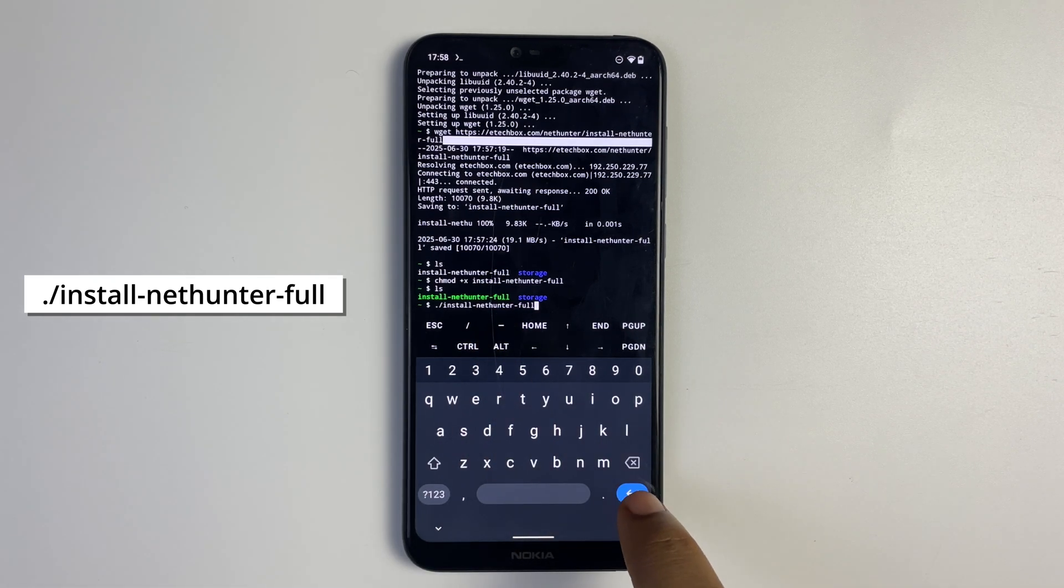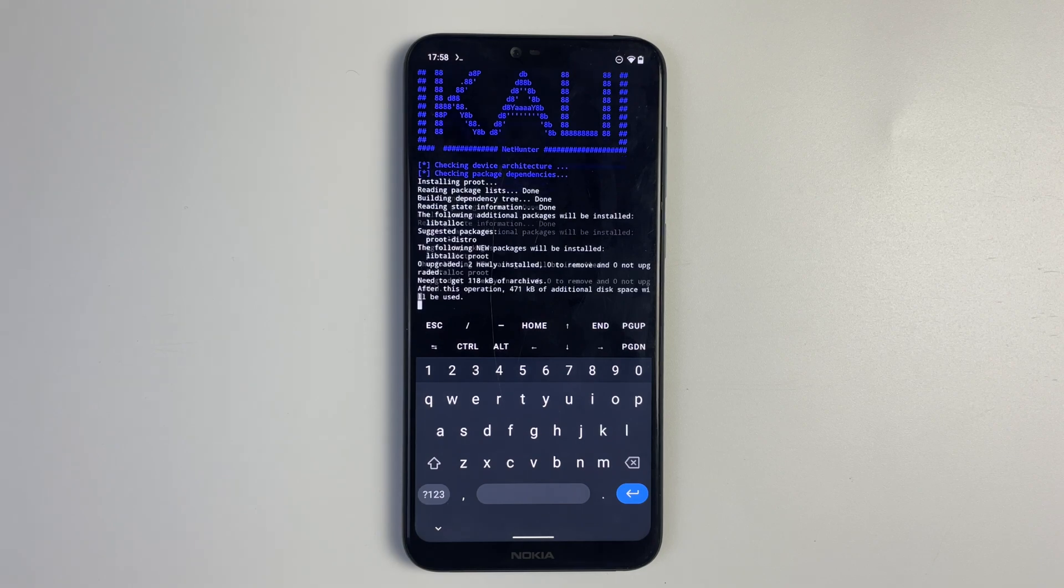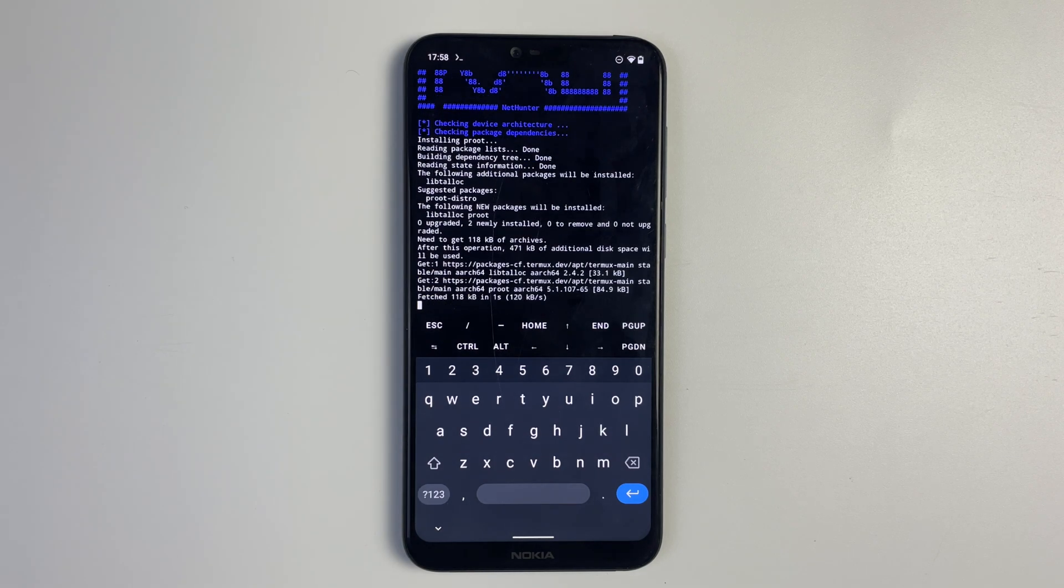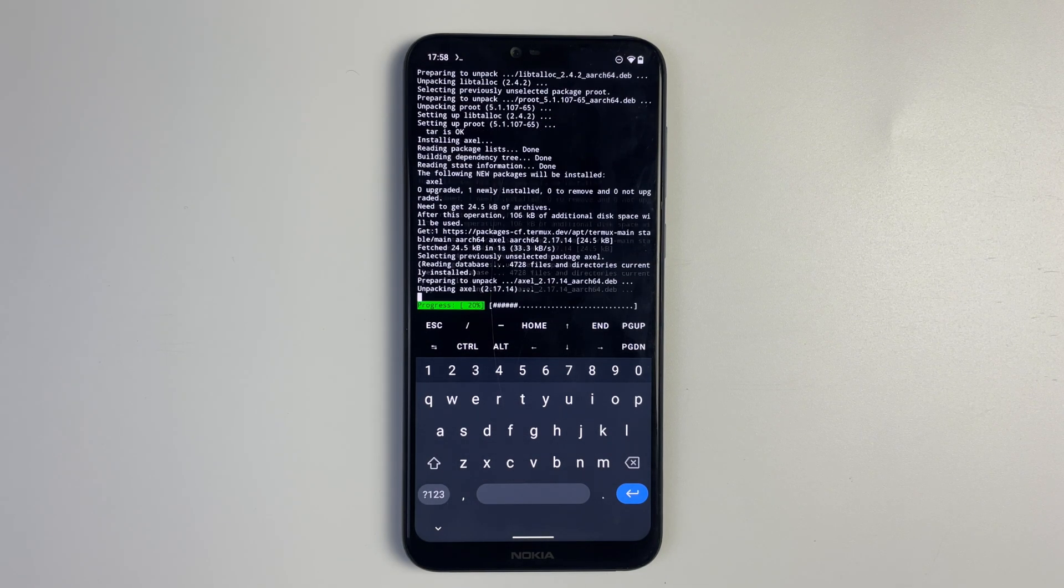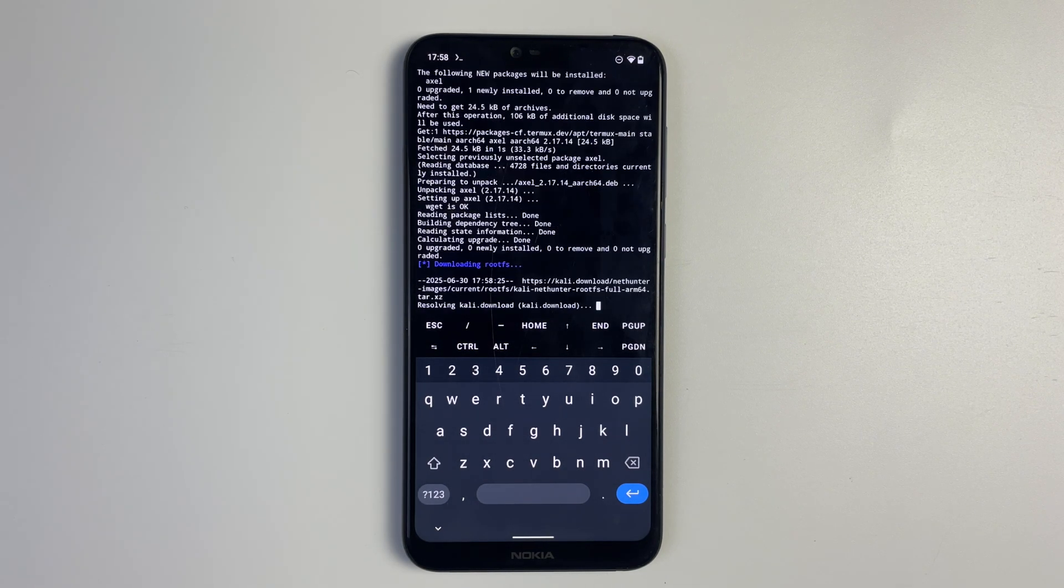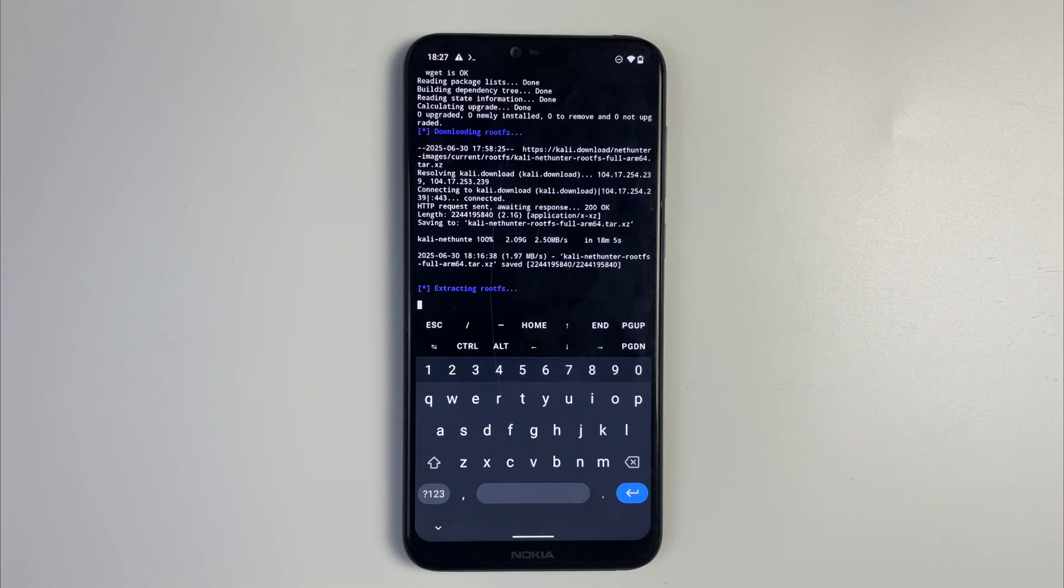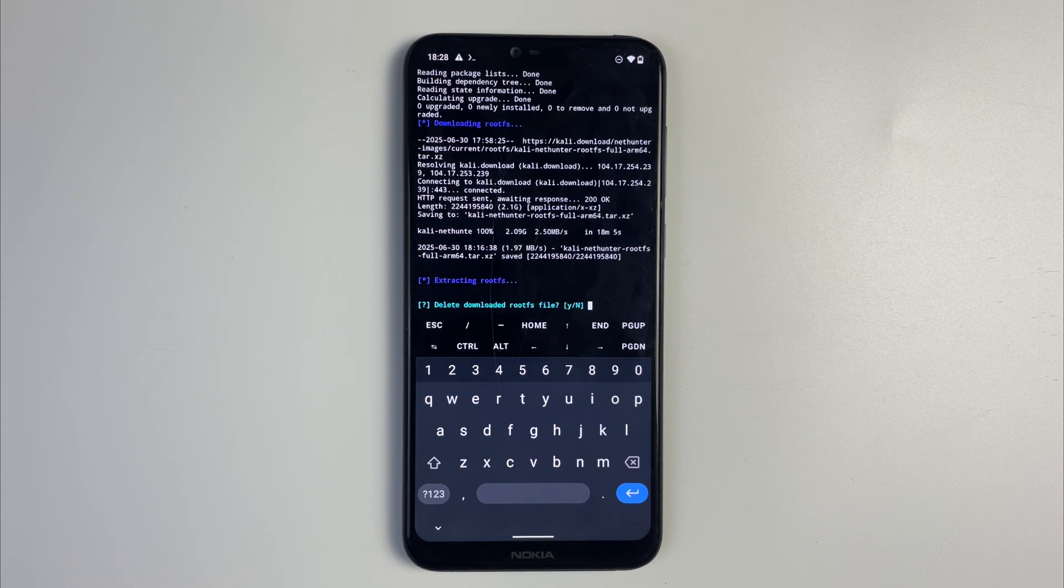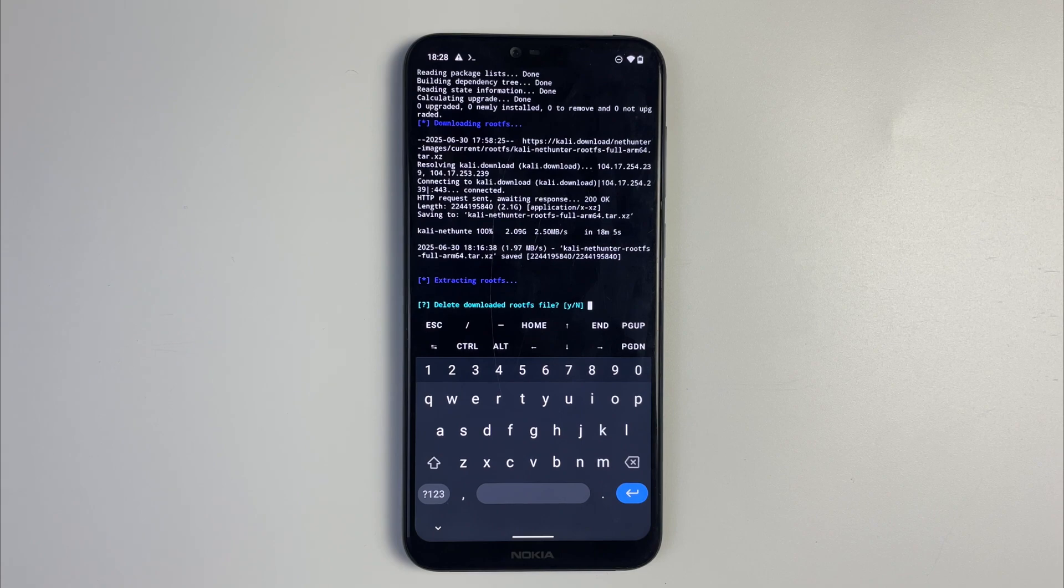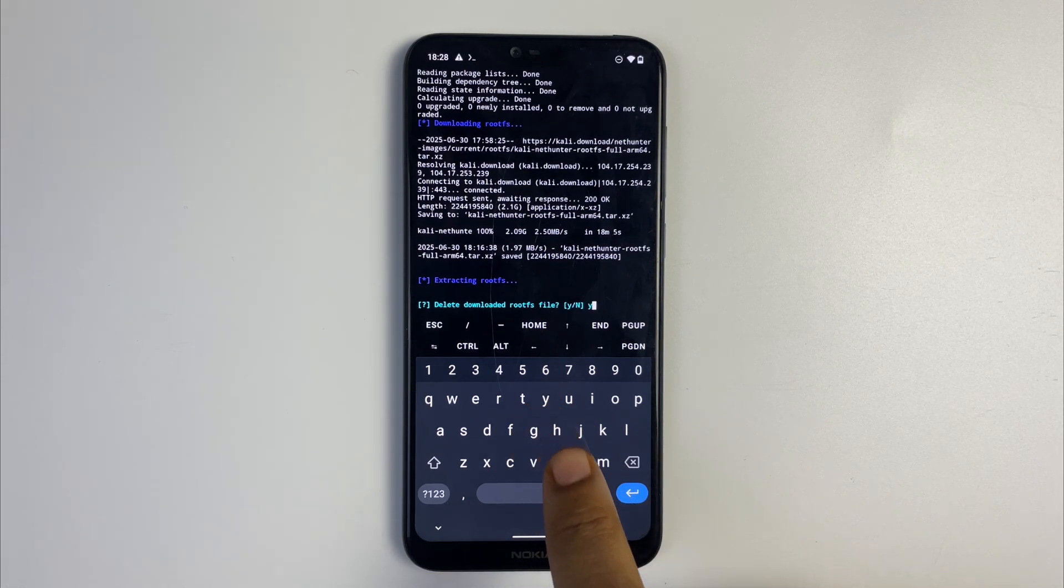Hit enter and it should start downloading the file. This is going to take a while to download since the file size is quite large, it all depends on your network. The download is complete and it is now extracting the file. Now we're going to delete the rootfs file, so type in Y for yes and hit enter.